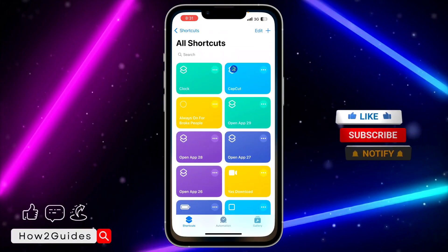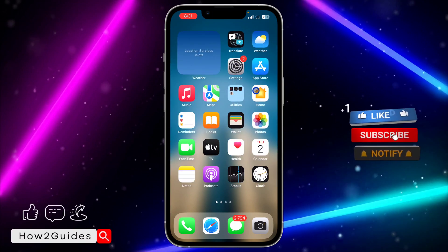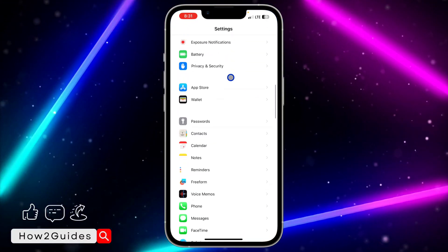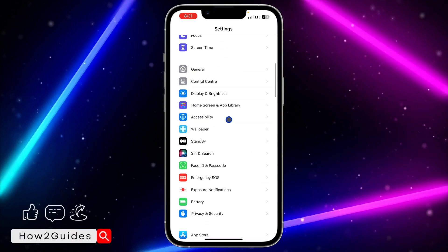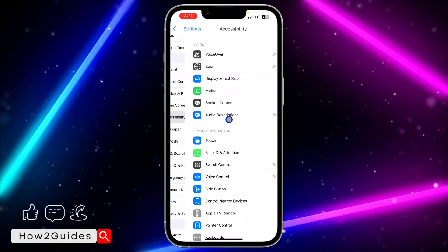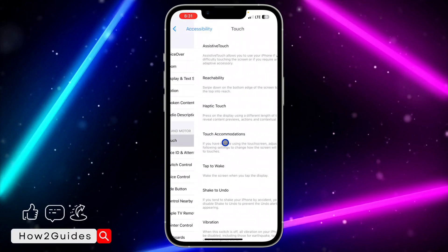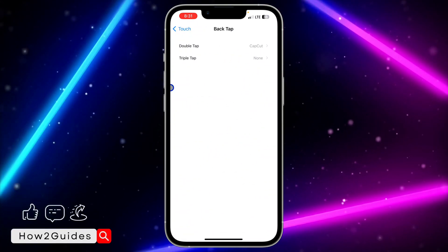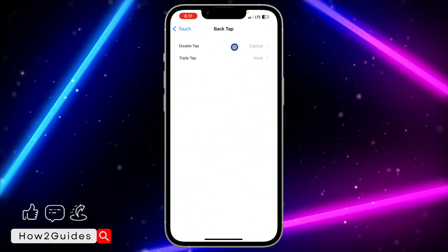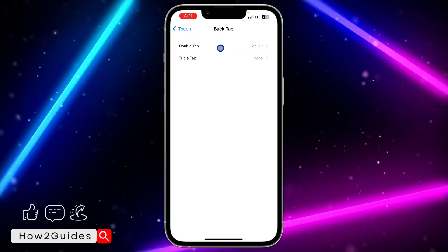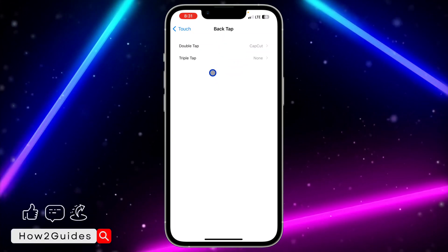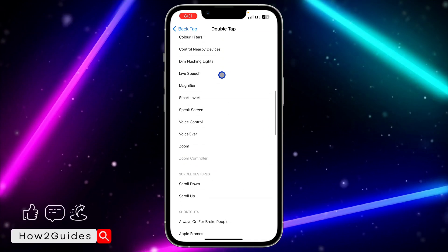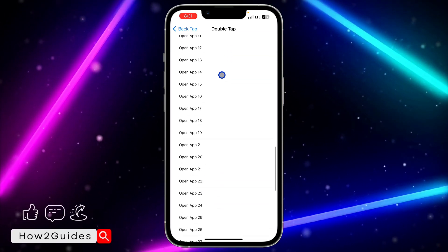Next, open the Settings app on your iPhone and scroll down to Accessibility. Click on Accessibility, then click on Touch, and scroll down to Back Tap. Once you click on Back Tap, select one of the two options — Double Tap or Triple Tap.